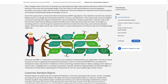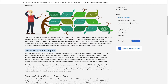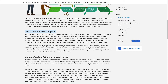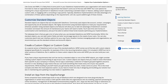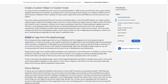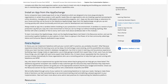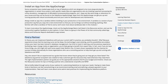You can customize standard objects — the objects that came with the Salesforce platform like contacts, accounts, opportunities, and cases. Or you can create a new custom object or even custom code to suit your processes. You can also install an app from the AppExchange or find a partner to help you with the solution you need.